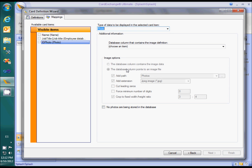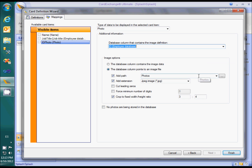To know where the photo should be stored, we need a database column that specifies the image file name, for example the ID field. We also need to specify the path and the extension. By default, photos are stored in the photo folder inside the CardExchangeData folder. The image format is normally JPEG. If you are going to use CardExchange for cropping photos, you can force the photos to be cropped with a fixed aspect ratio. That way you can make sure that the photos fit in the photo object and that the cards have a consistent layout.